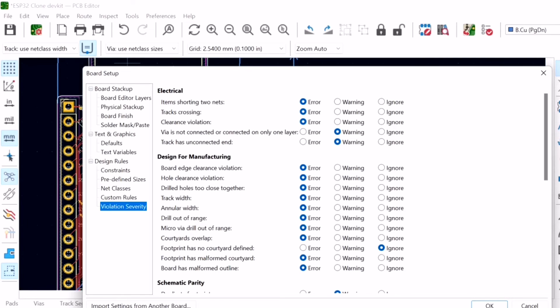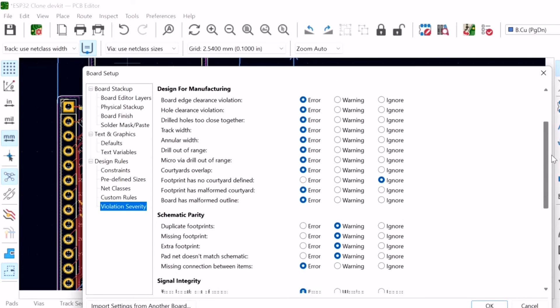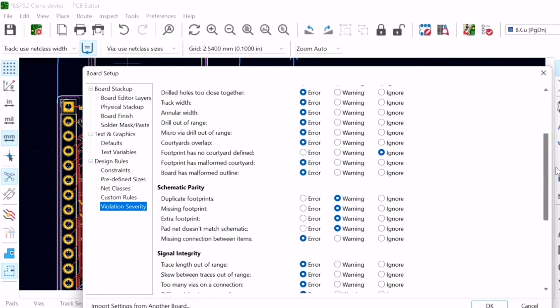You can customize the classification of any of the conditions that the Design Rules Checker can identify.